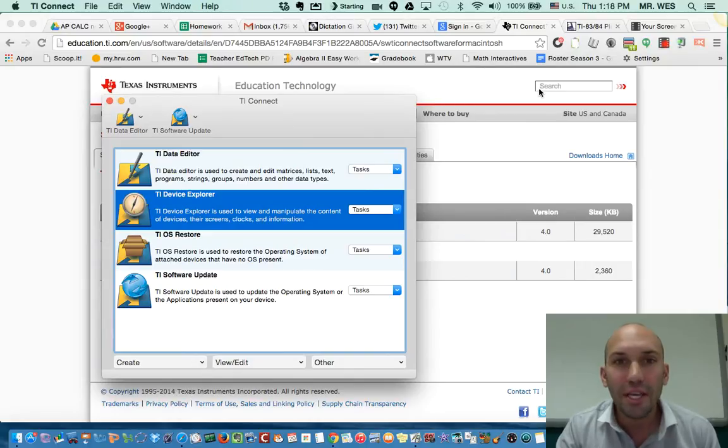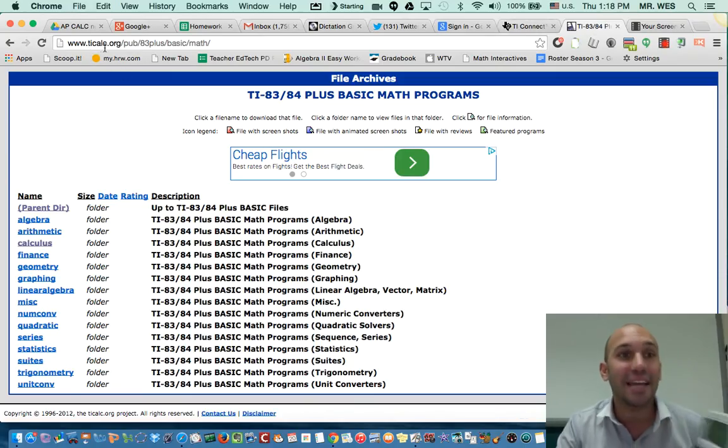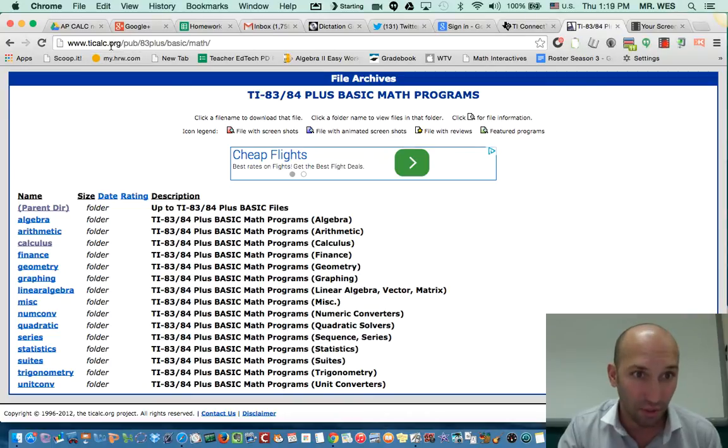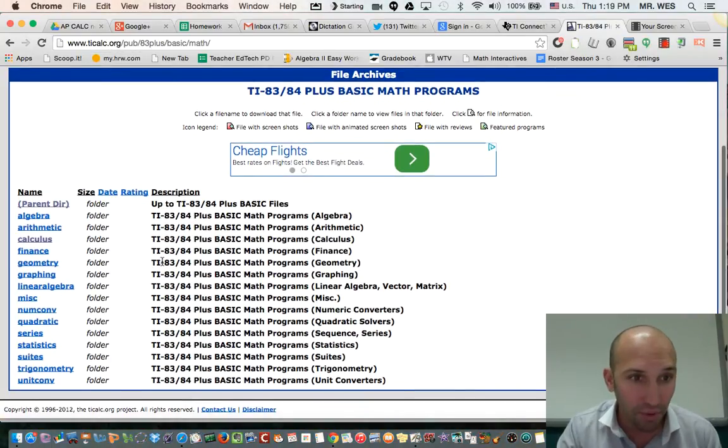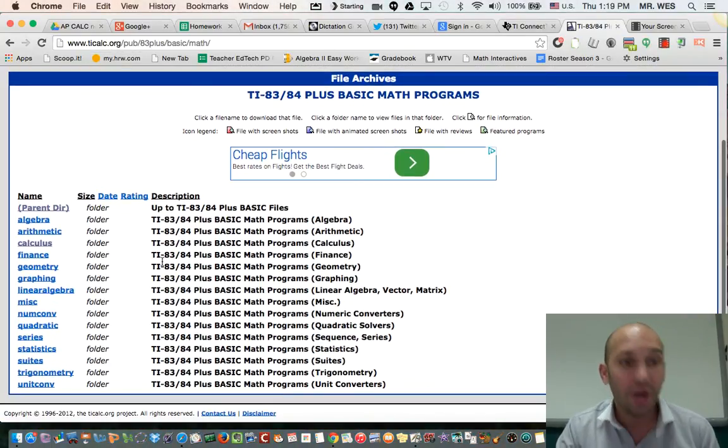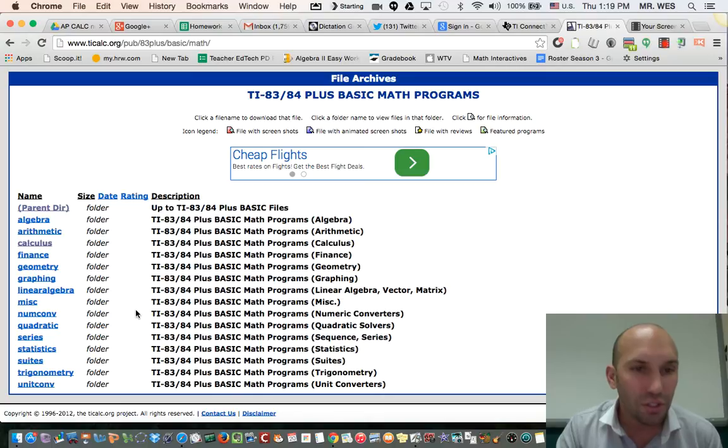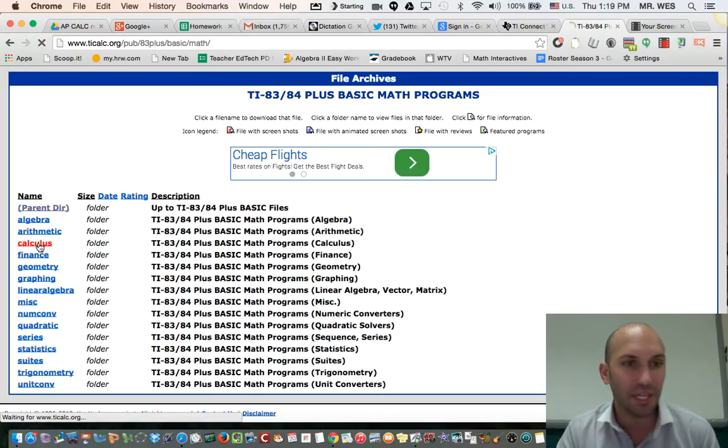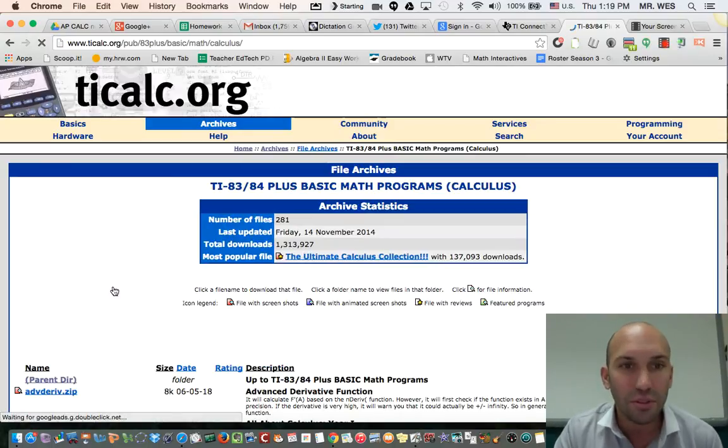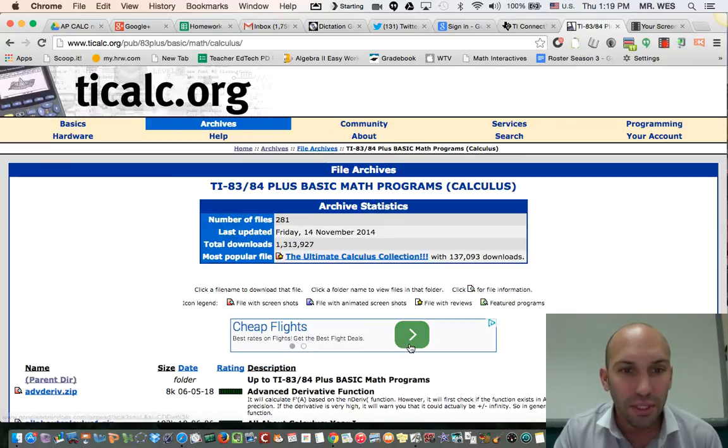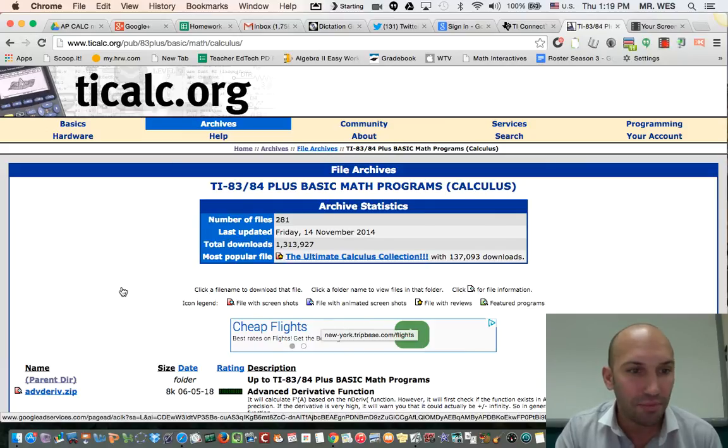If you want to get a good program, you want to go to this website called ticalc.org, and there's tons of programs that you can put on your calculator. My class that I'm teaching now is calculus, so I'm going to want to download an app for calculus.